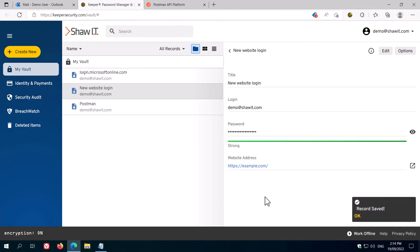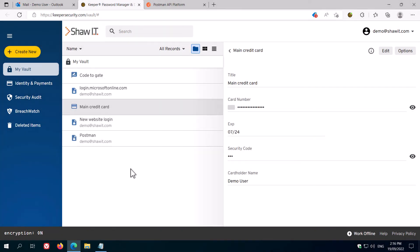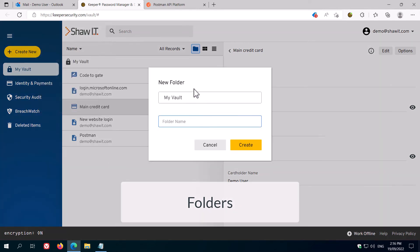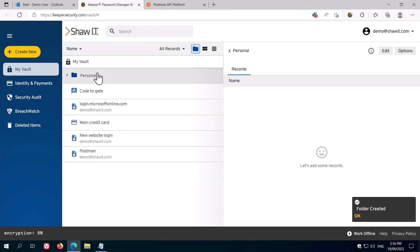Along with the other record types, you can also create folders to organise your records. Click Create New, then Folder, choose the location, give the folder a name, and click Create. You'll now see the folder in your vault.